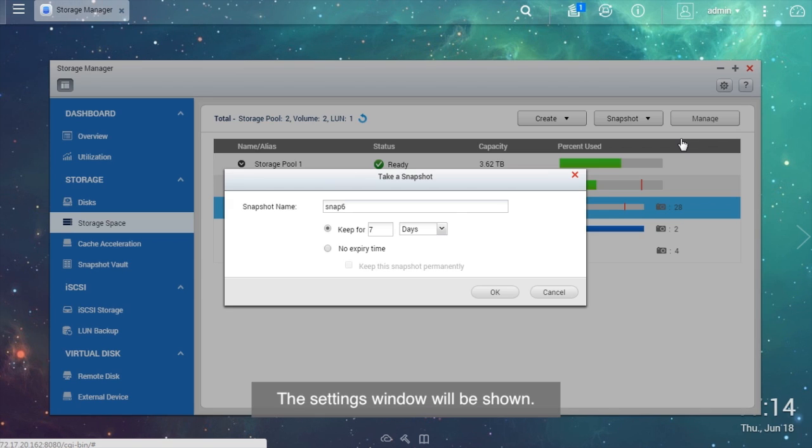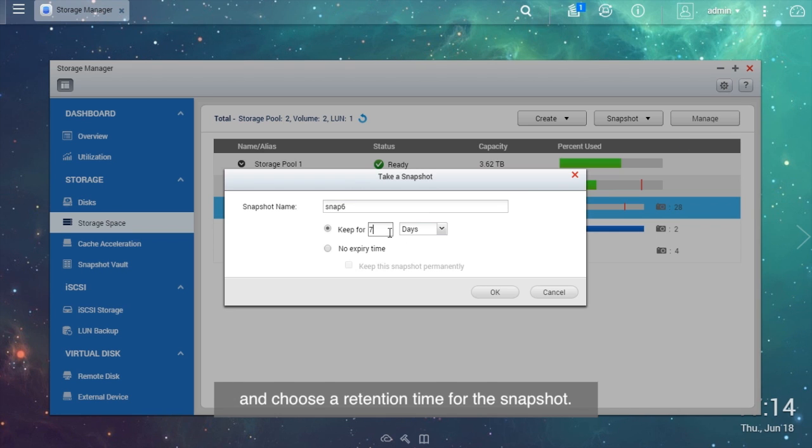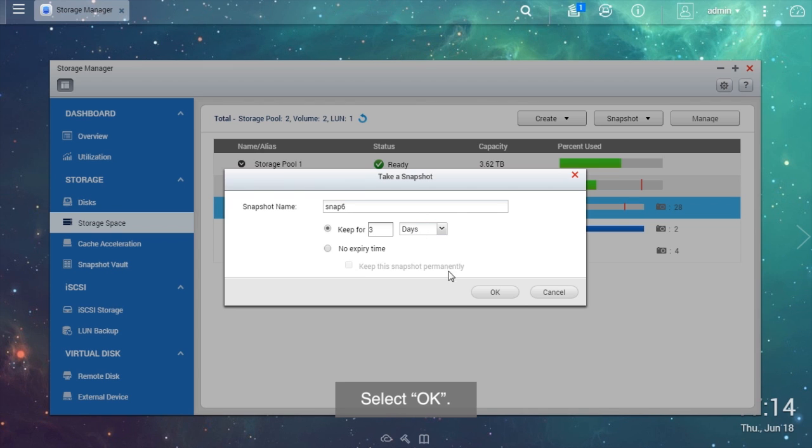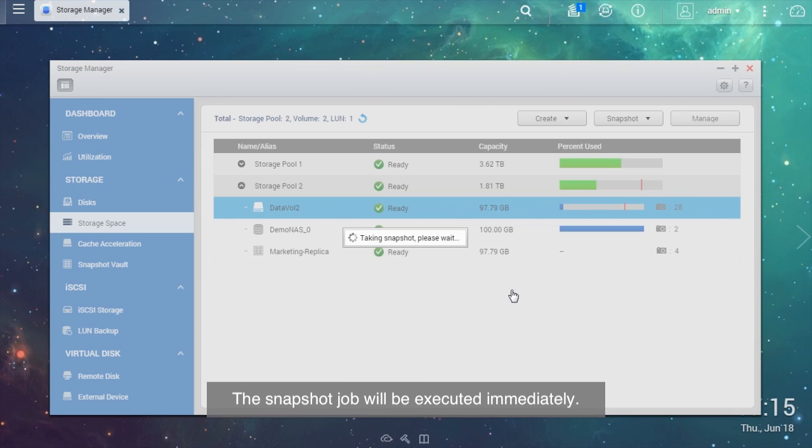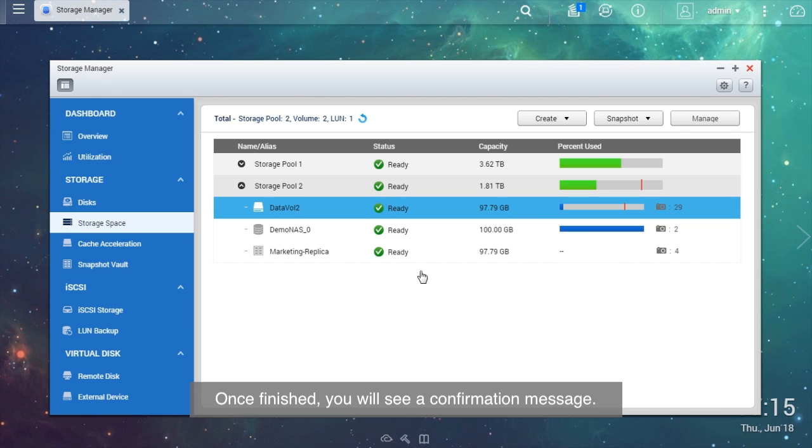The Settings window will be shown. Enter a name or use the default name for the snapshot and choose a retention time for the snapshot. Select OK. The snapshot job will be executed immediately. Once finished, you will see a confirmation message.